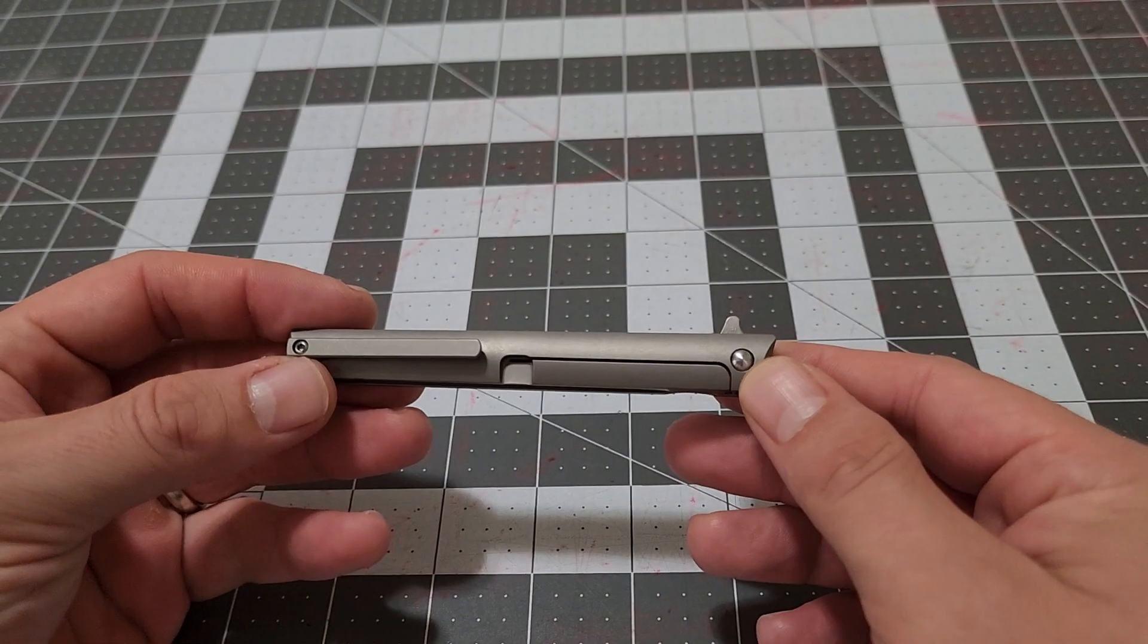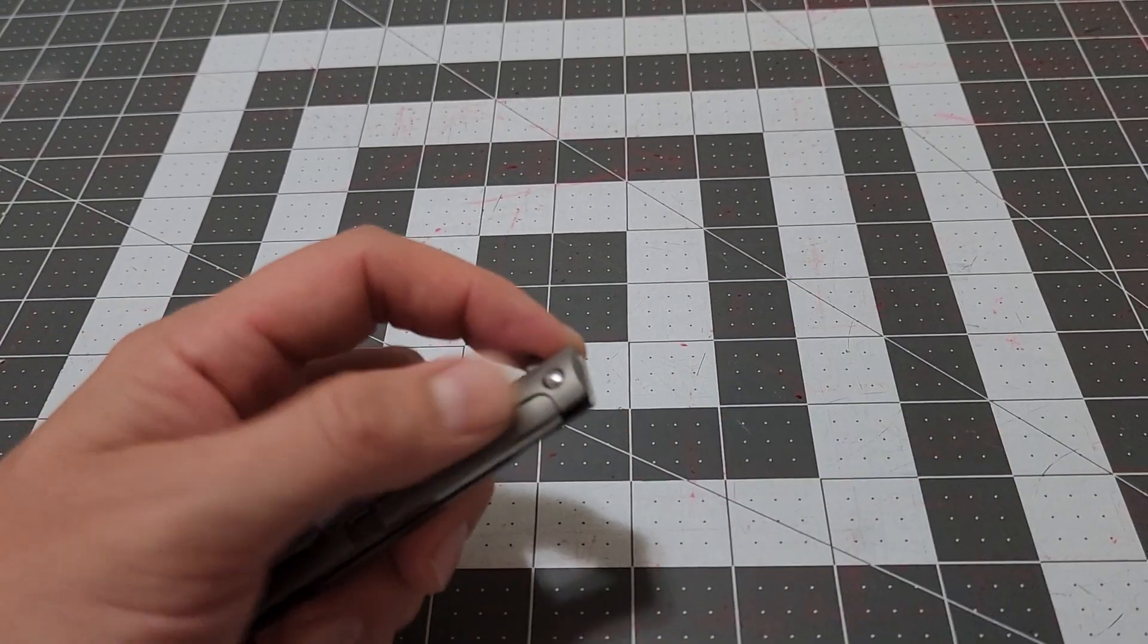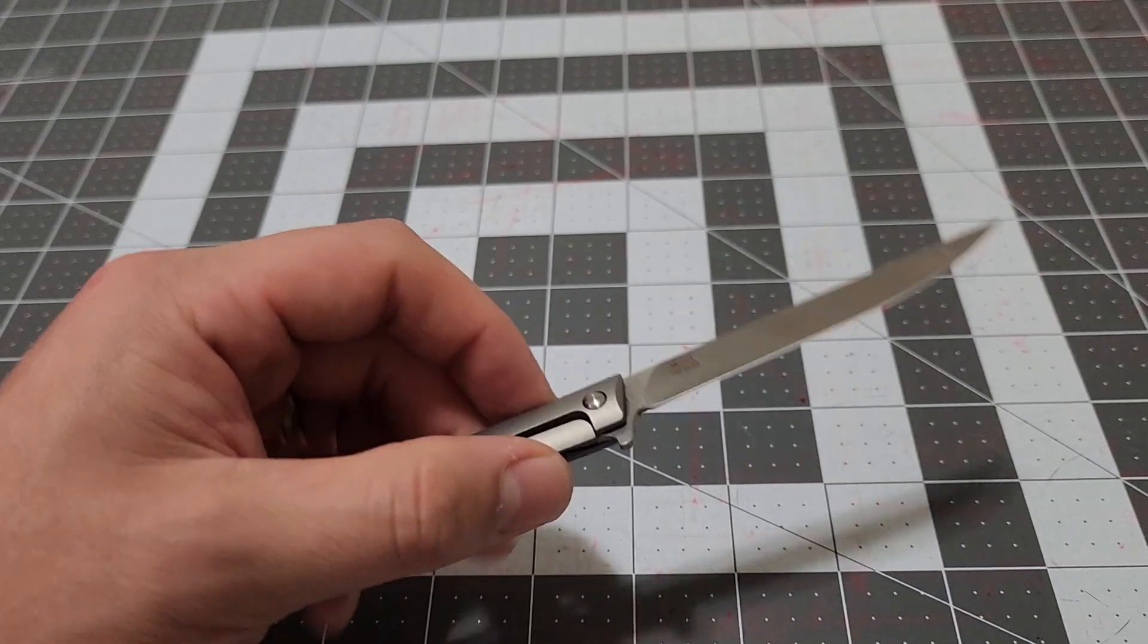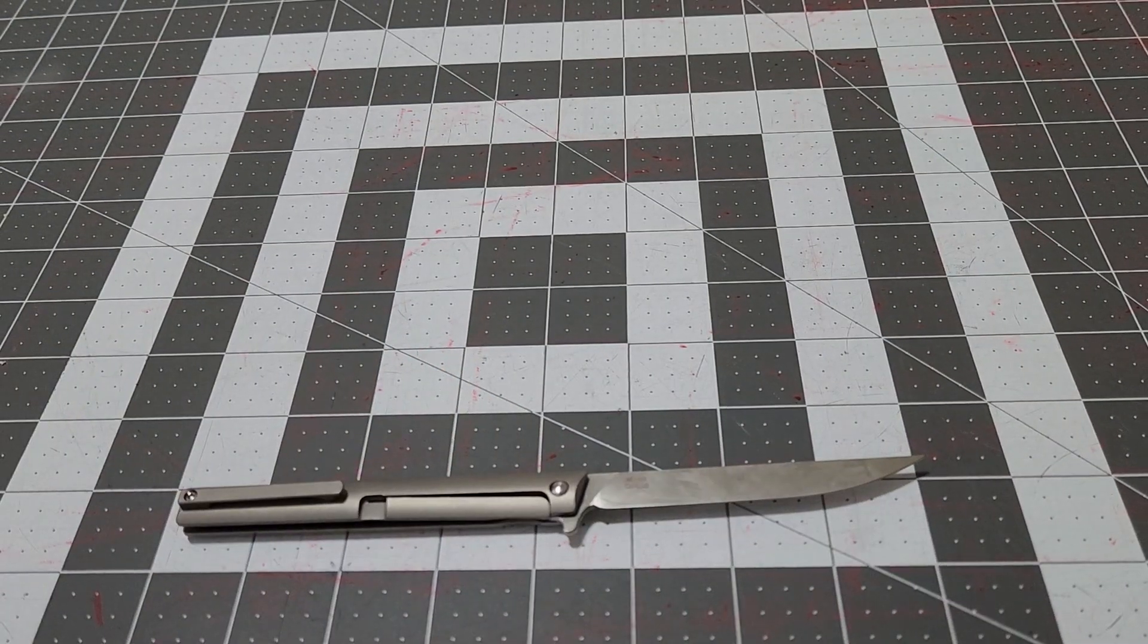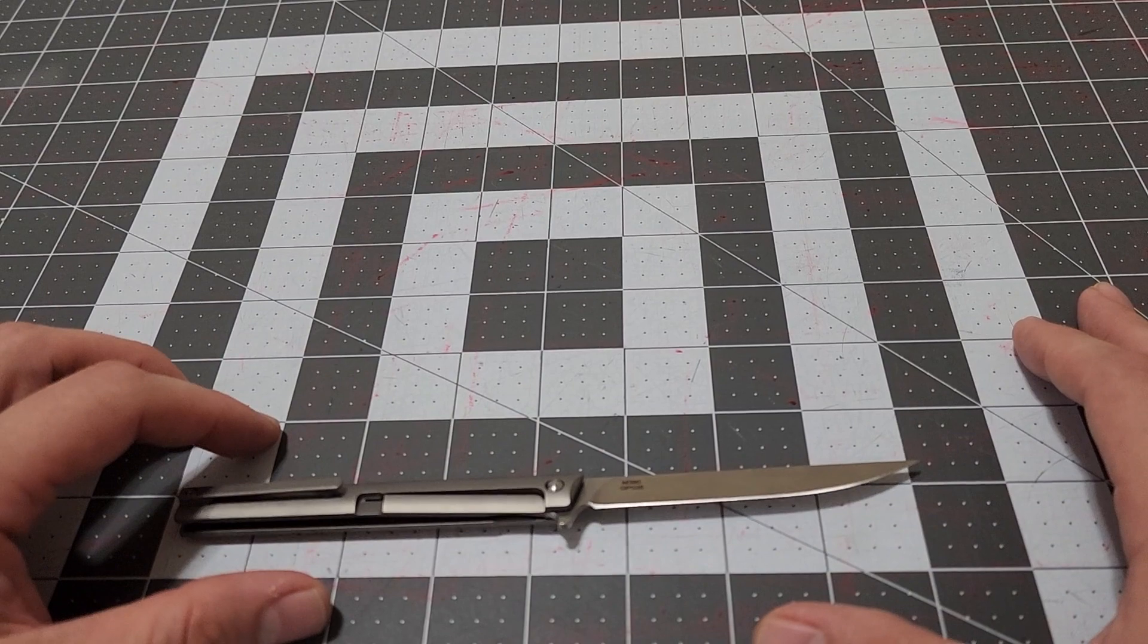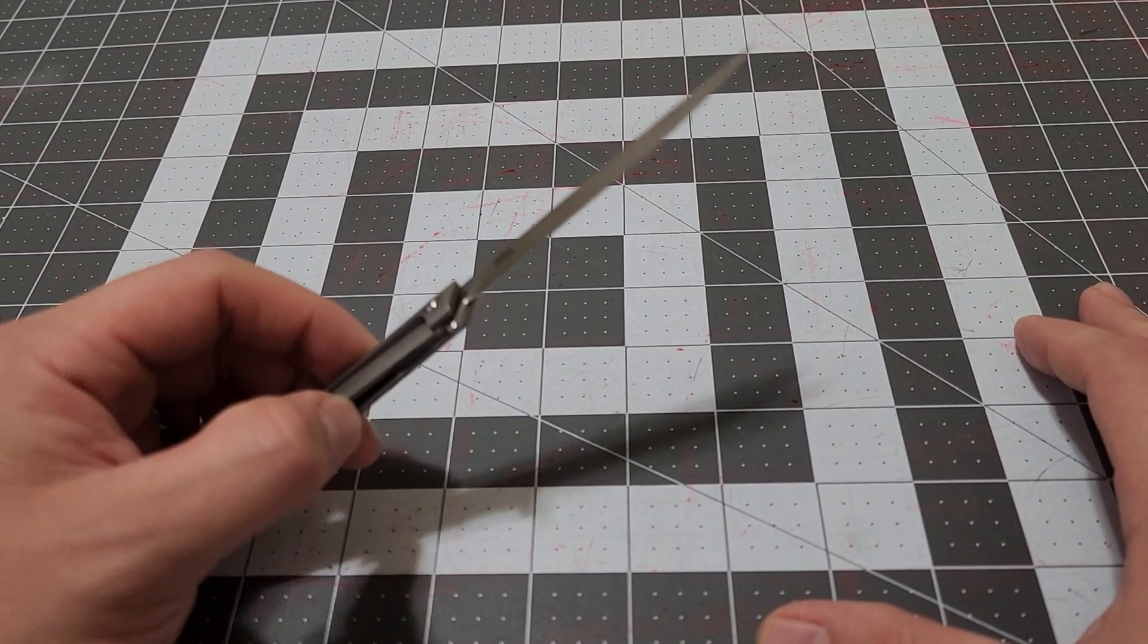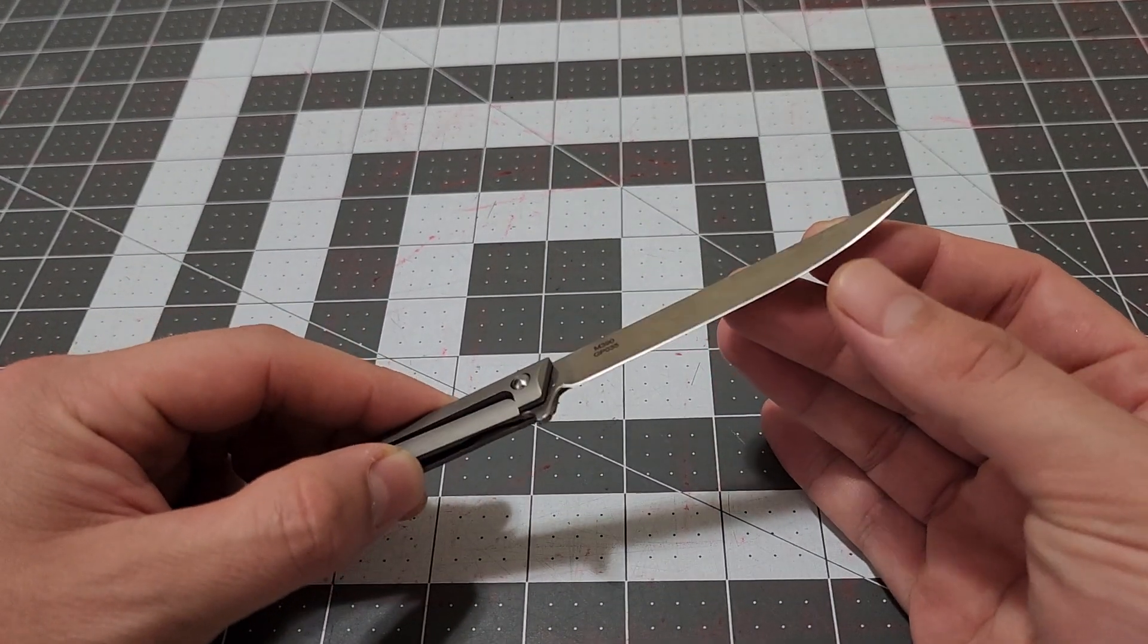It has supposedly titanium scales and M390 on the blade. I looked for this thing on Blade HQ and Knife Center, couldn't find it. So I guess it's only sold on Amazon, it's the only place you can find it.